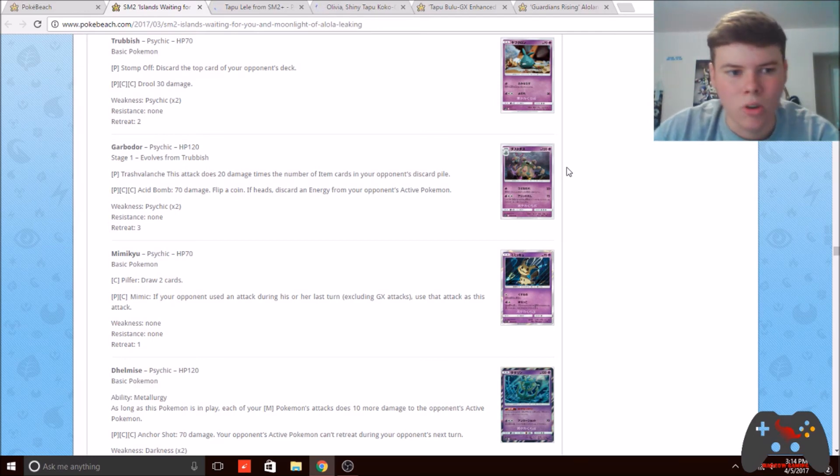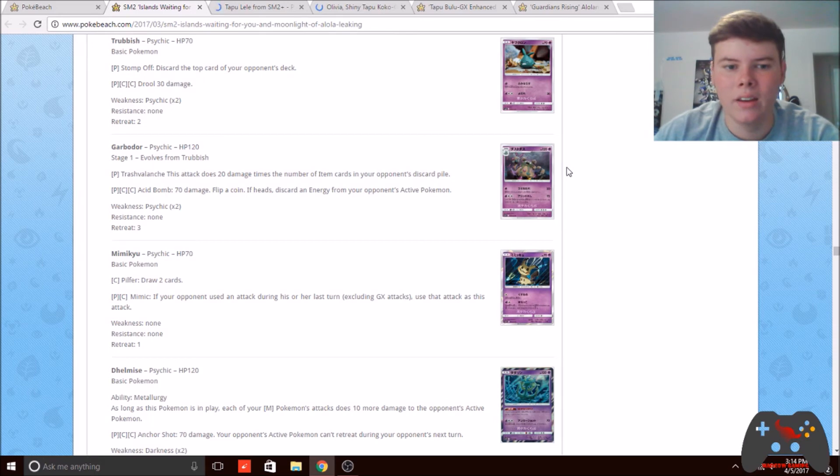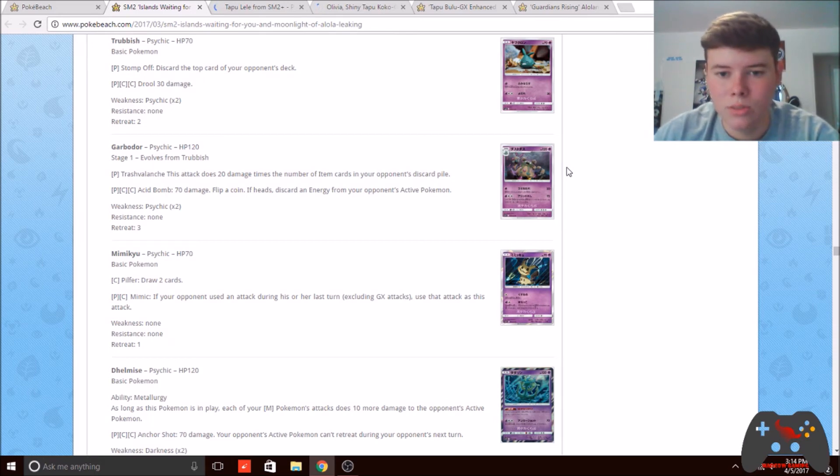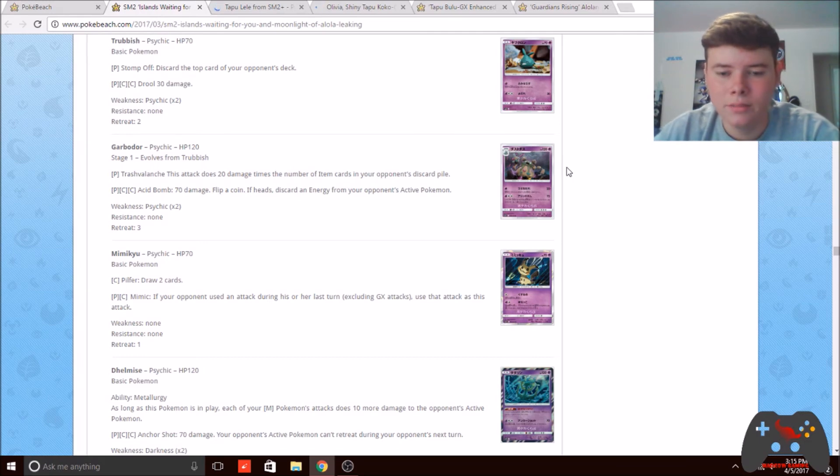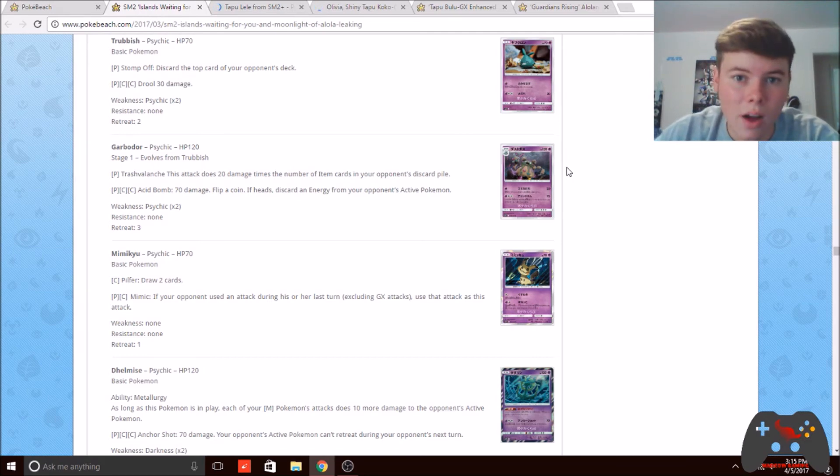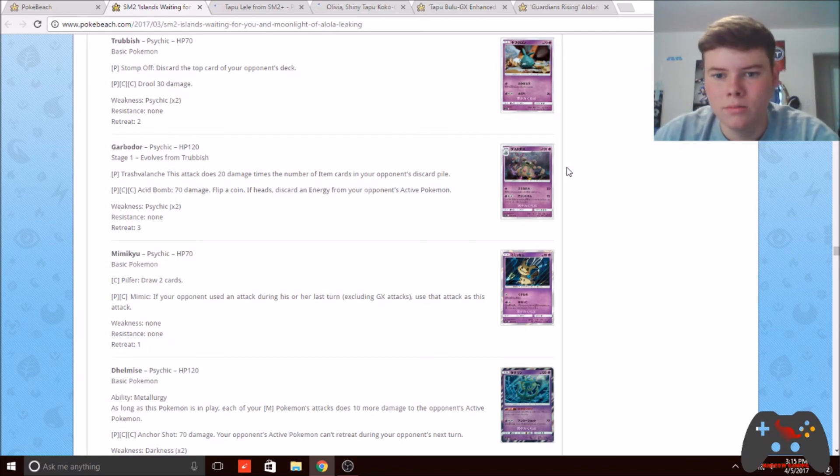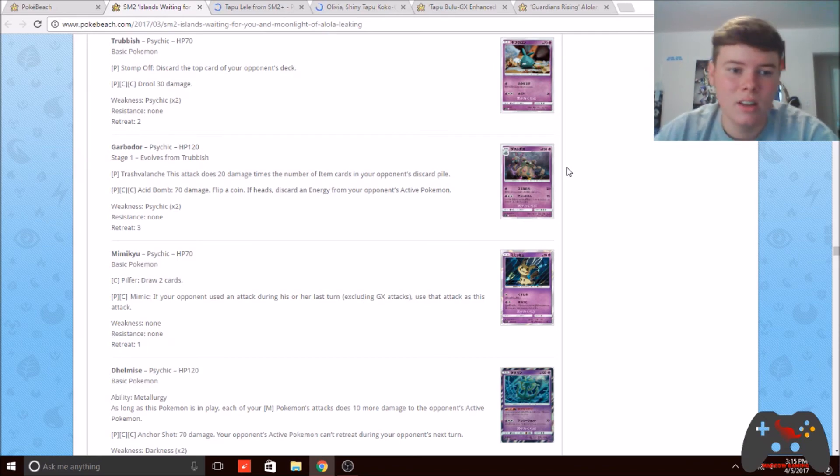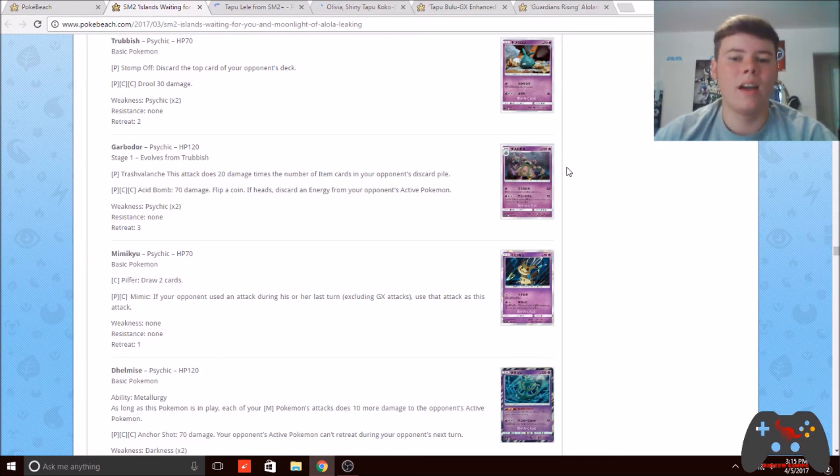And Decidueye Vileplume, you got the Flareon to hit weakness on those, taking KOs on Decidueye, which has the most HP in the format right now. I think this card has a lot of potential.